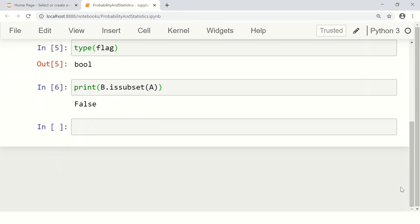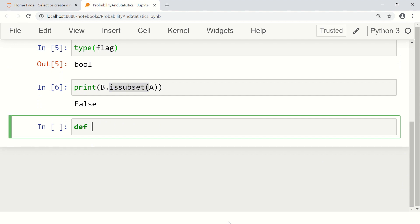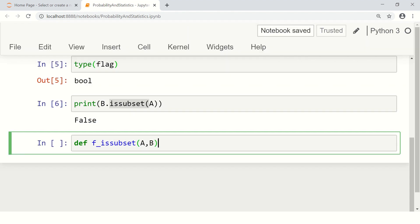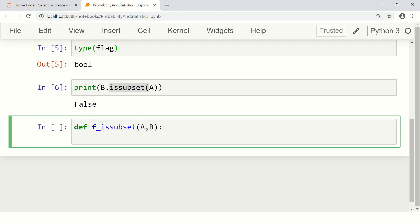Just for fun, why don't we write our own function? The built-in subset function is available, but let's write it ourselves. Let's write a function — the function name might be 'f_is_subset'. We pass the two sets A and B, and we want to check whether A is a subset of B or not. That's the function we really want to write on our own.